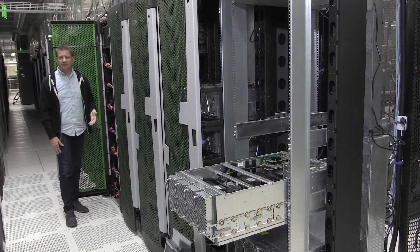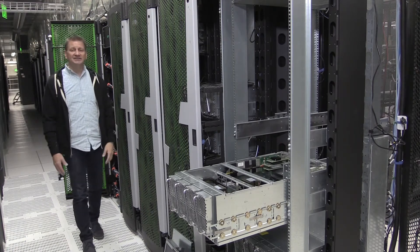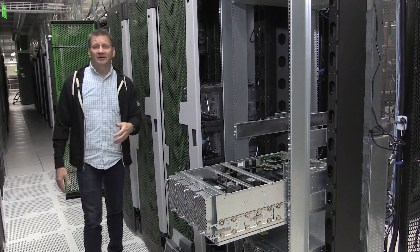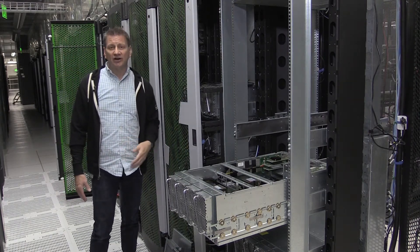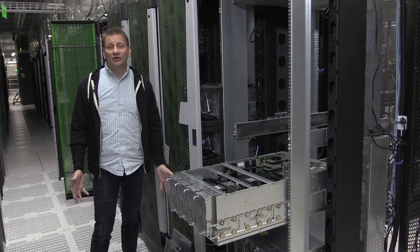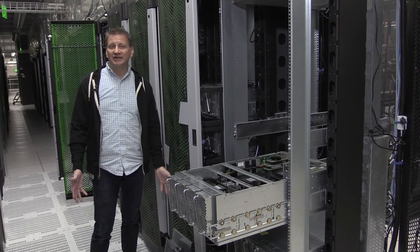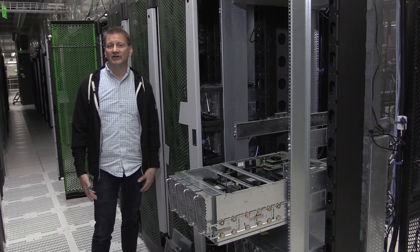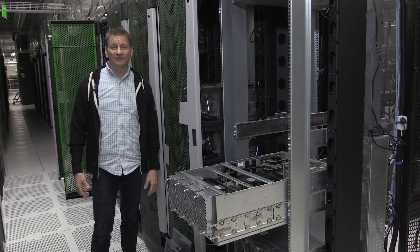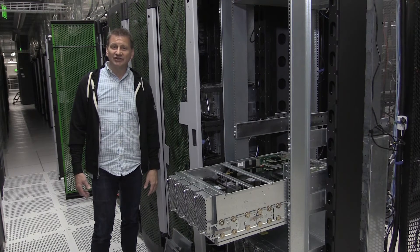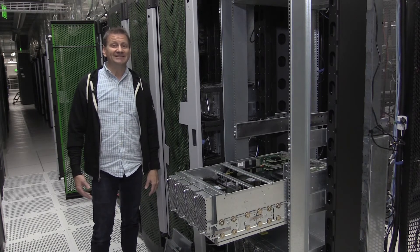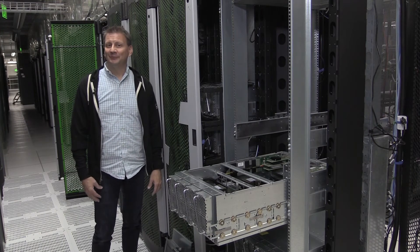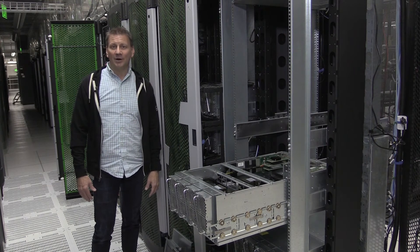As of today, the Superdome Flex is TDI certified for SAP HANA for 16 sockets and 12 terabytes of RAM. Well, I can tell you that I know of a number of customers that are using a full Superdome Flex configuration of 32 sockets and 48 terabytes in a non-production environment. But I can't tell you exactly what they're doing in the lab, but those certifications are going to go up.